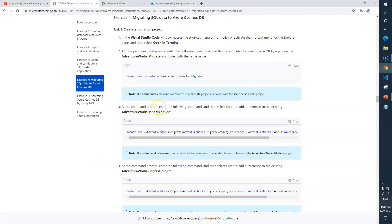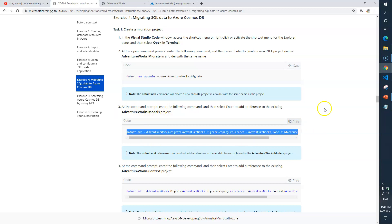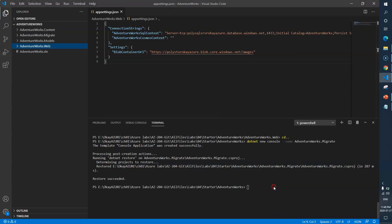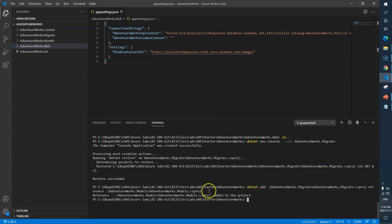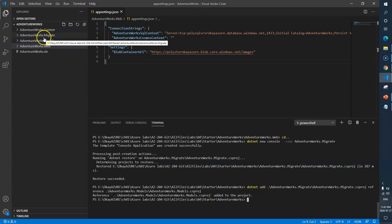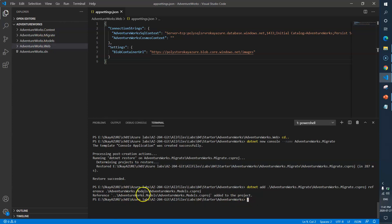Next, at the command prompt we need to add a reference to the existing AdventureWorks.Model project. We'll copy the command, go back to VS Code, paste and hit enter. This creates a link with the model project — AdventureWorks.Models. It says the reference is added to the project successfully.